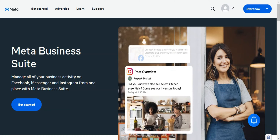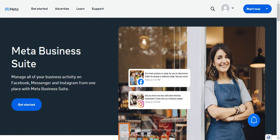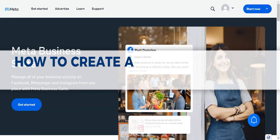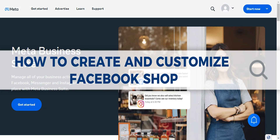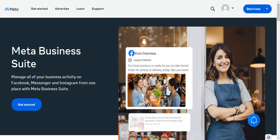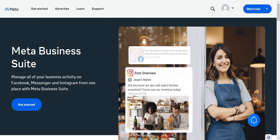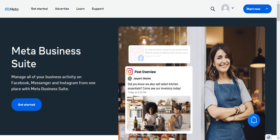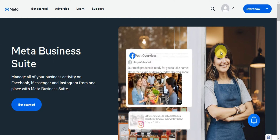Hey guys, welcome to our channel. In today's video, we're going to learn about how to create and customize a Facebook shop. This tutorial will guide you step by step, and you'll be able to learn how to set up and customize your own Facebook shop on your business page.